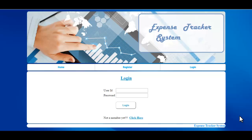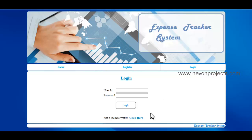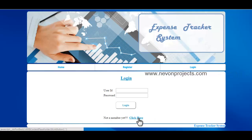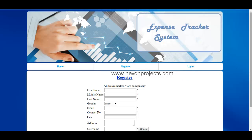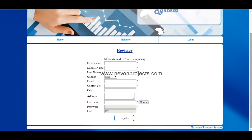This application is developed using ASP.NET as the front-end and SQL Server as the back-end. Now let's have a look into the system. If you are not a registered user, just click on 'Click Here' and in order to register you have to fill in the following information.